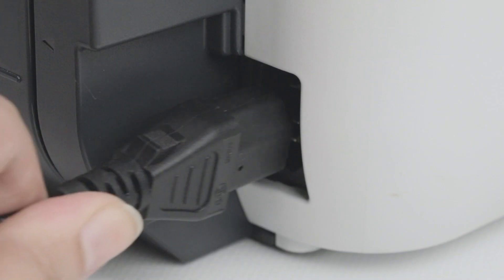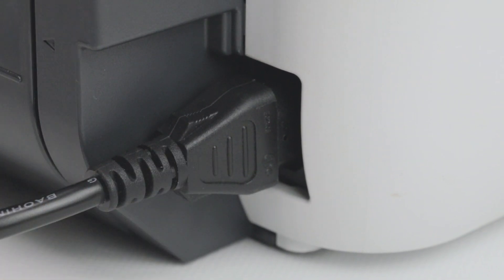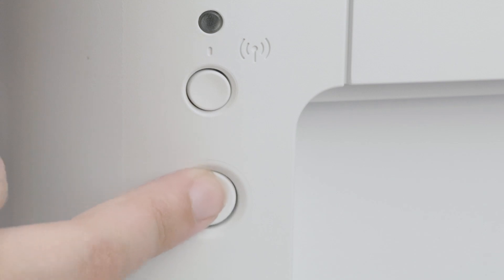Next, make sure your printer is plugged in and powered on. The power light on top of the printer will be lit when the printer is on.